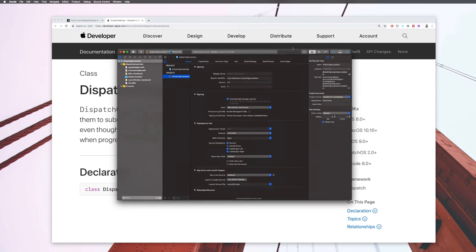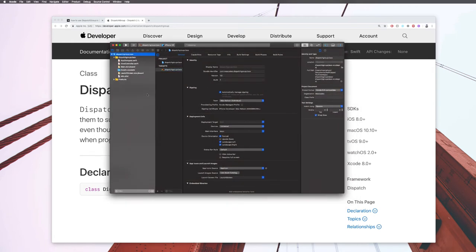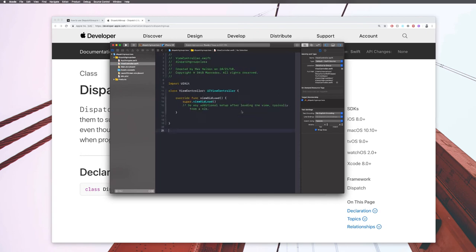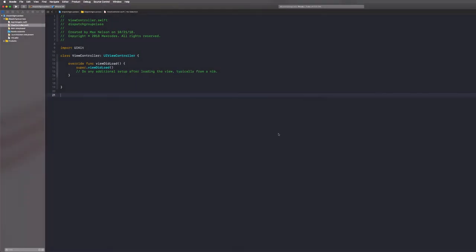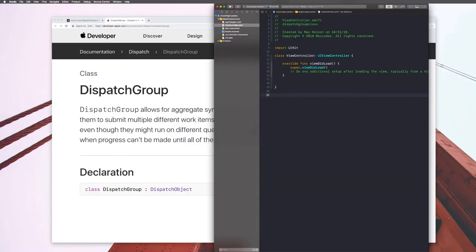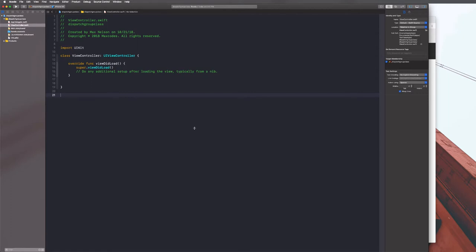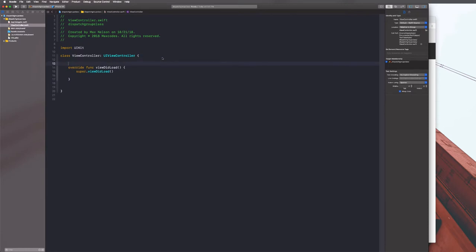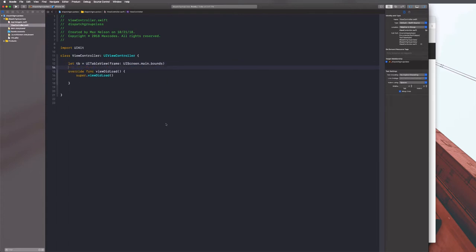That's created. I'm going to go to ViewController.swift and zoom in a bit - this is a bigger monitor than I usually use. What we need to do is put a table view on the screen because that's a good example. Let's say let TB equal UITableView, and I'll give it a frame with UIScreen.main.bounds.